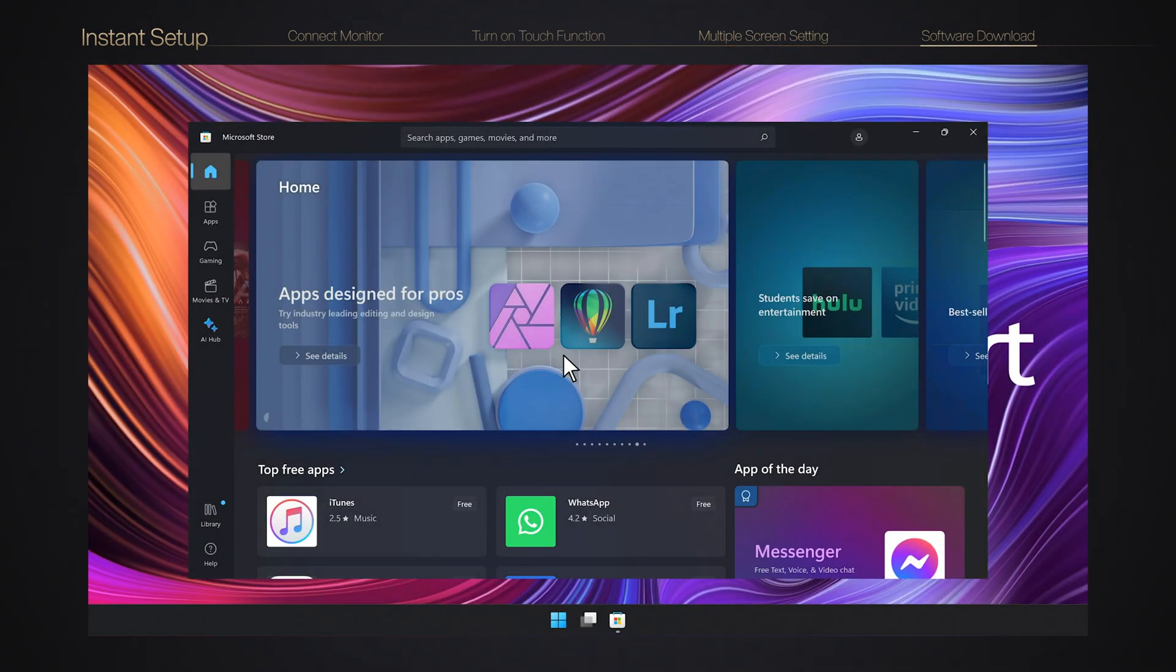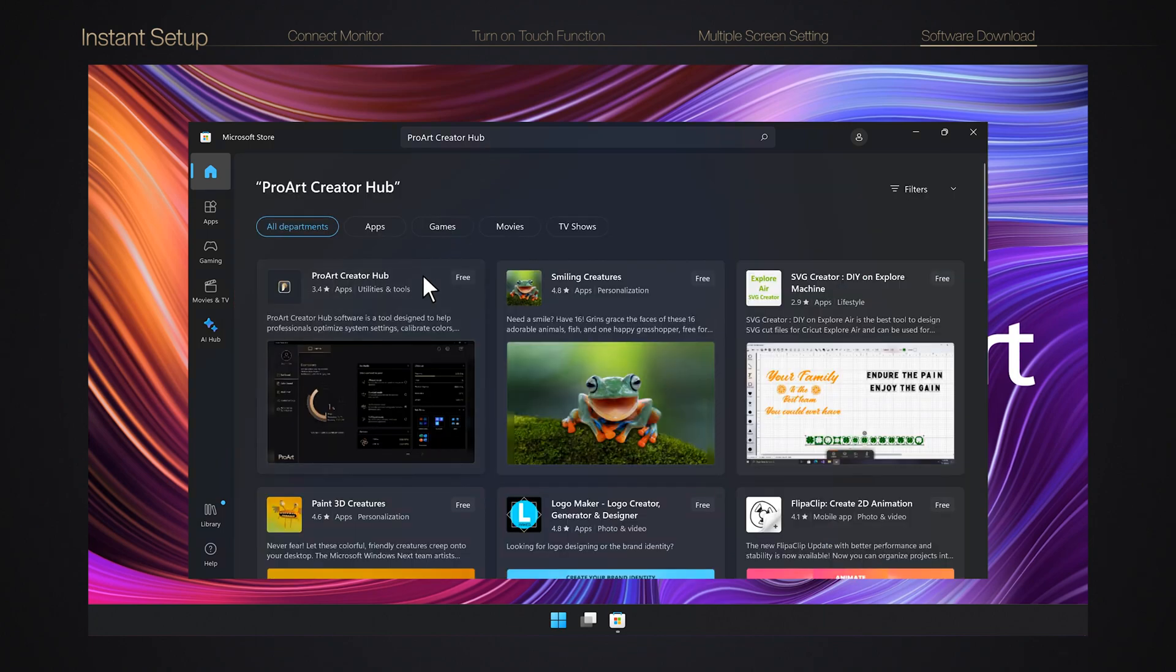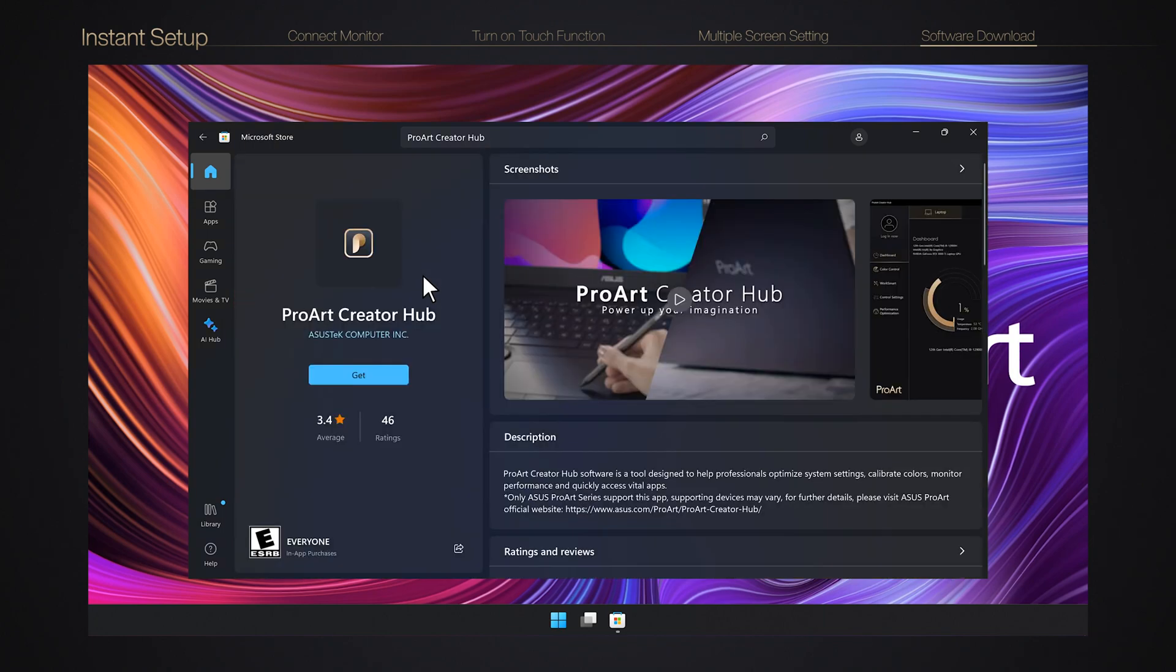Software Download. You can follow the steps to download ProArt Creator Hub software via Microsoft Store.